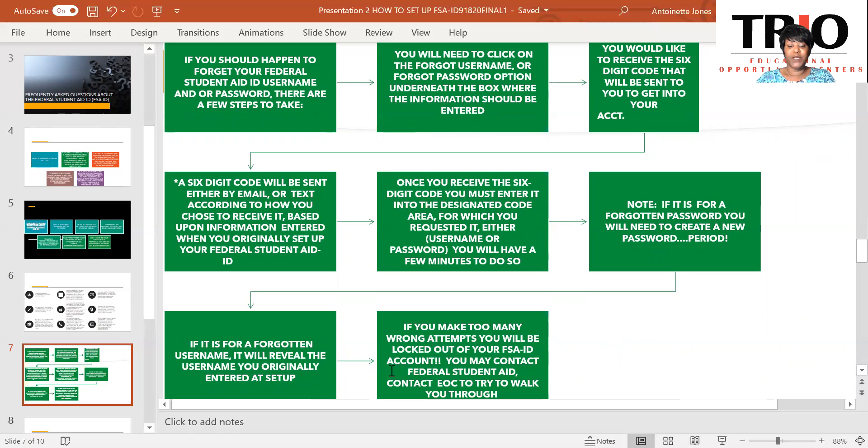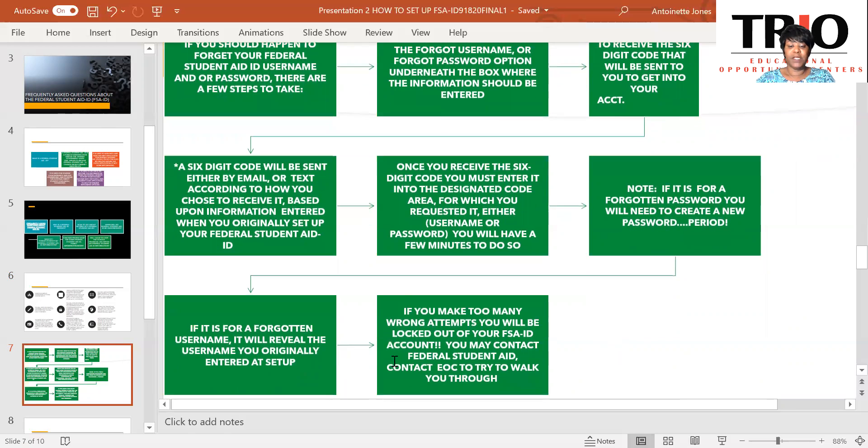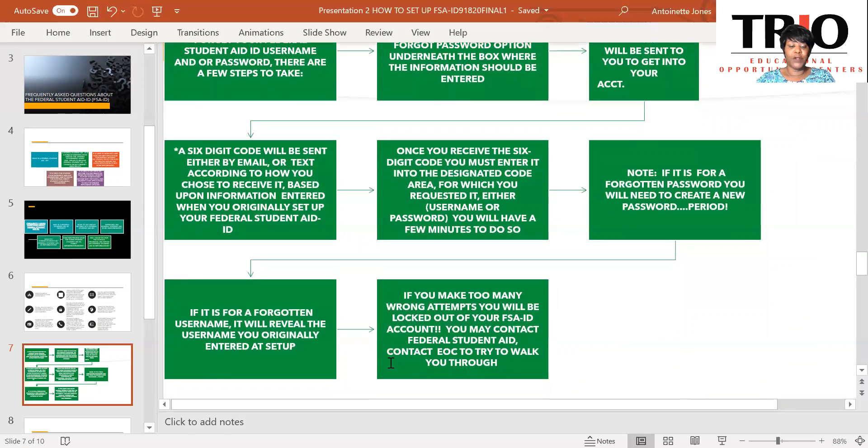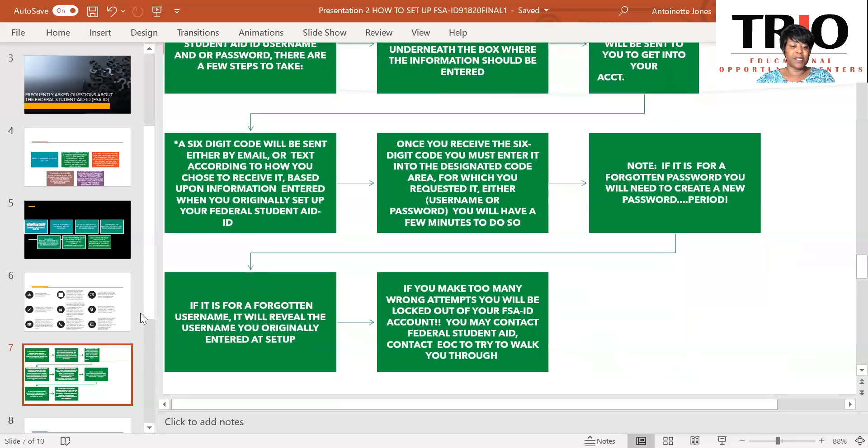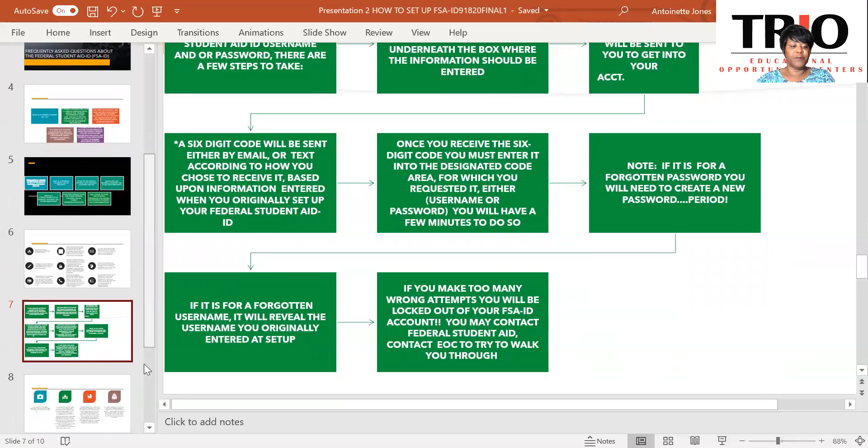If you make too many wrong attempts, you will be locked out of your FSA ID account. You may contact Federal Student Aid or EOC and we can try and walk you through it as this is confidential information.